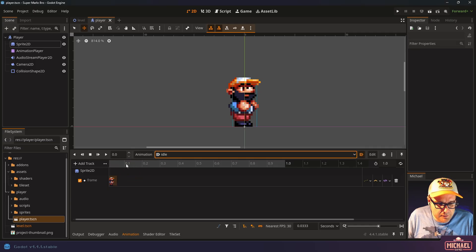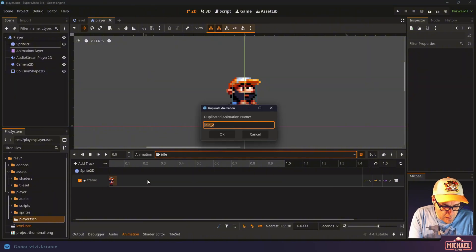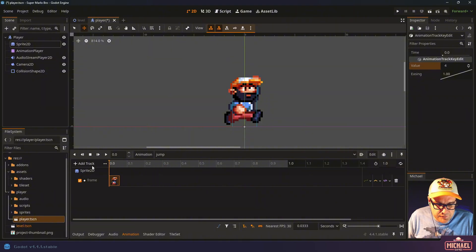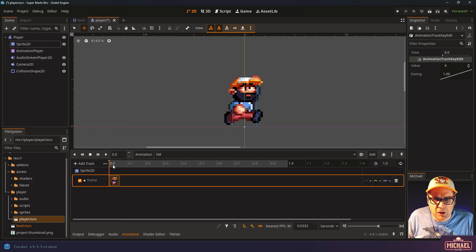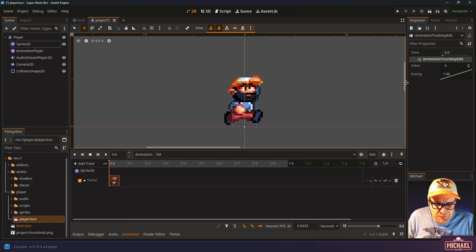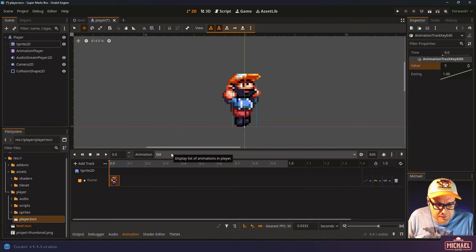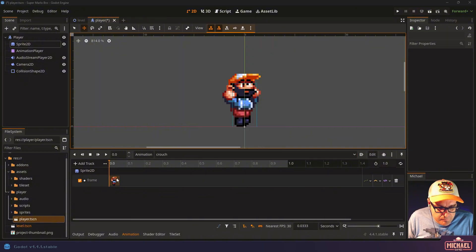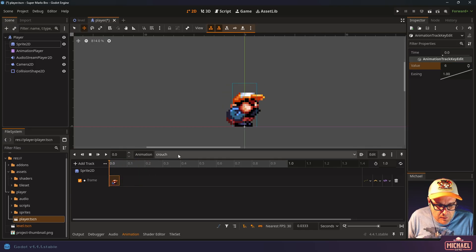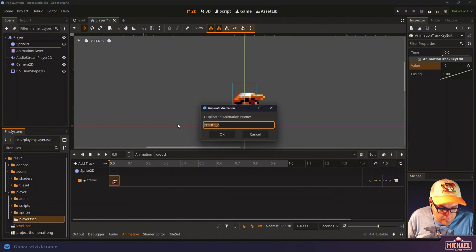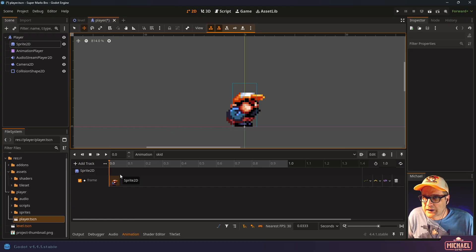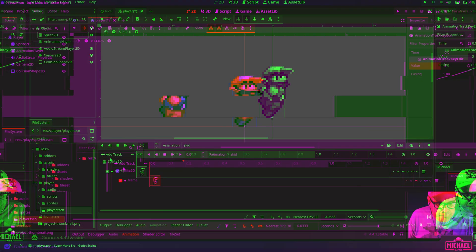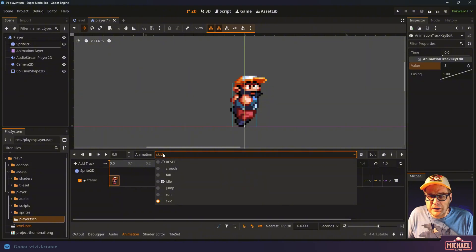I'll duplicate the idle animation to create jump — the jump frame is frame 4. Then duplicate jump to create fall — that's frame 5, so it looks like he's going wee and falling. Then duplicate again for crouch — frame 6, Marlowe crouching down. And one more duplication for skid, which is like when you're changing directions — skid is frame 3.